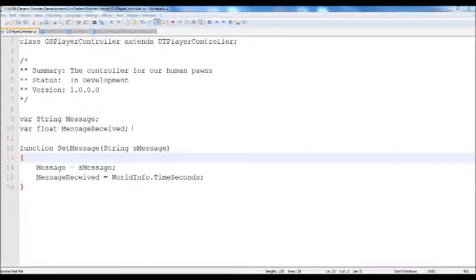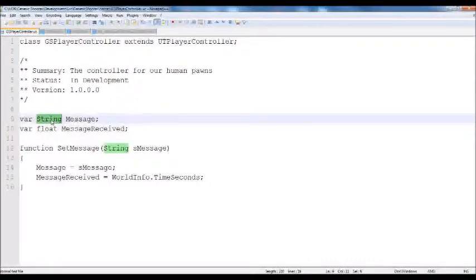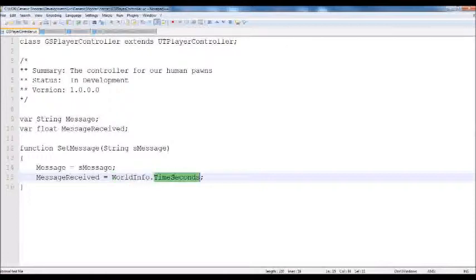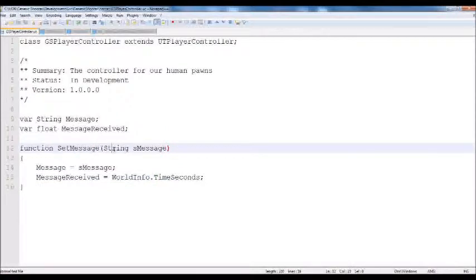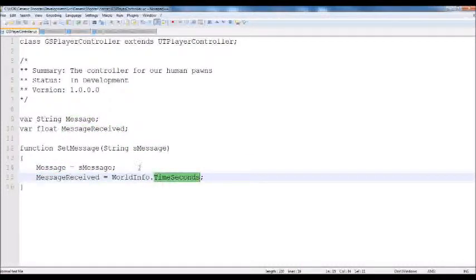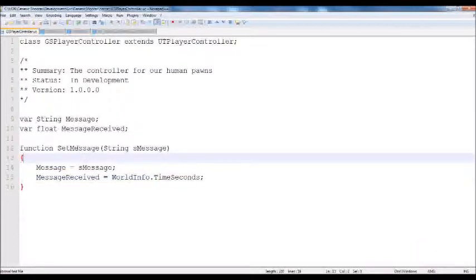We're going to define two variables: a string and a floating point number. The string is going to be called message, and the float is going to be called message received. Most of the time you'll access time in the game as a floating point number, which matches world info — time seconds are how much time in seconds has passed. Under that we're going to define a function called setMessage, which takes in a string smessage, and it sets message equal to smessage and message received to the current time. Whenever we want to pass a message to our player controller, it'll simply send it in the string and take care of the rest.